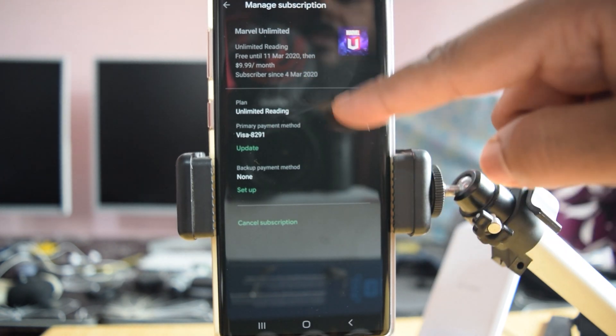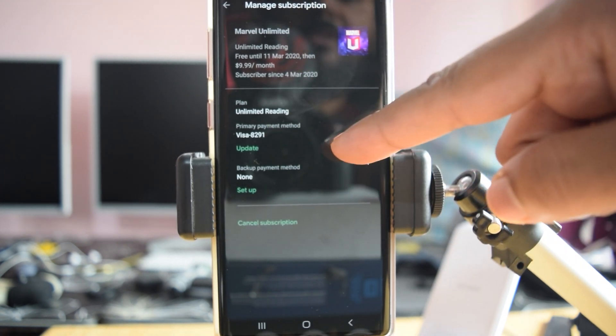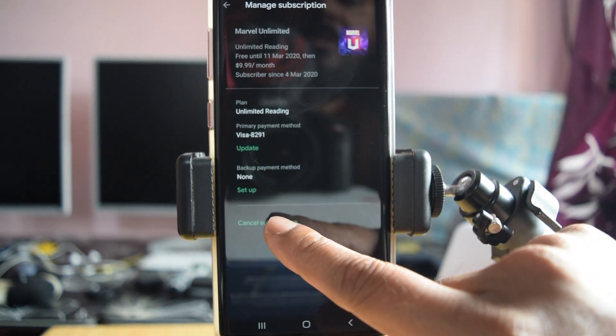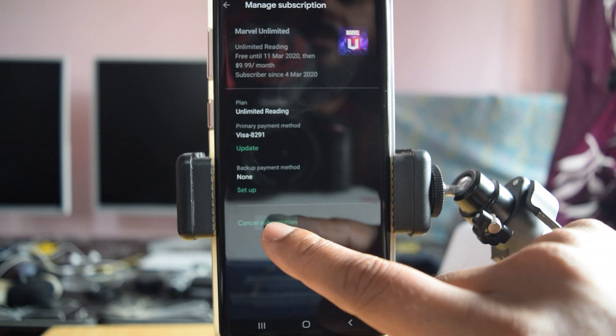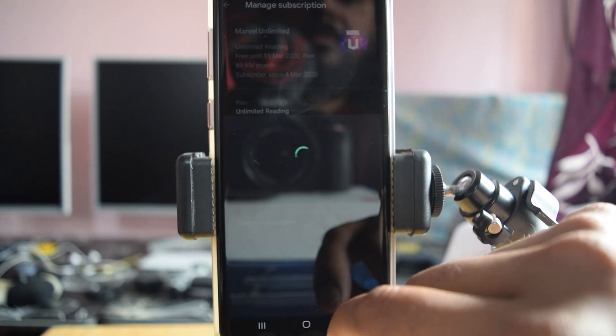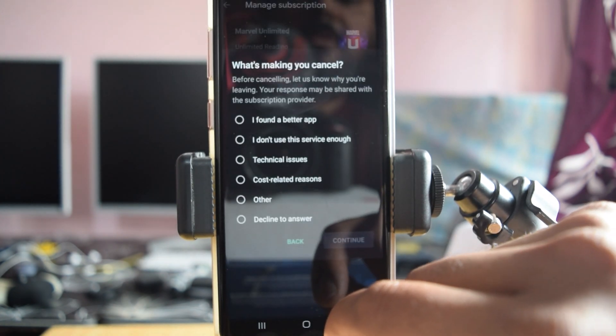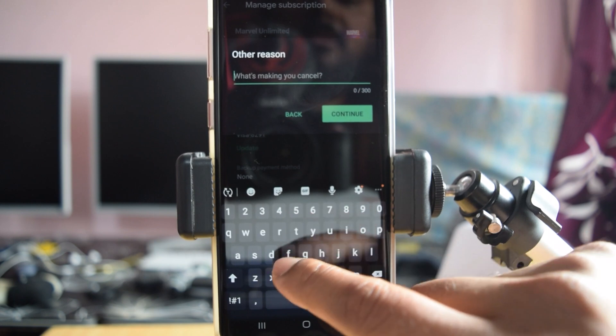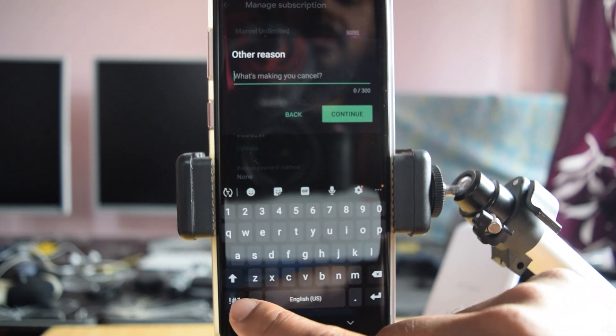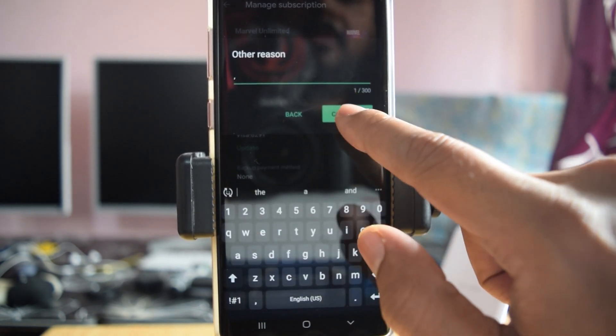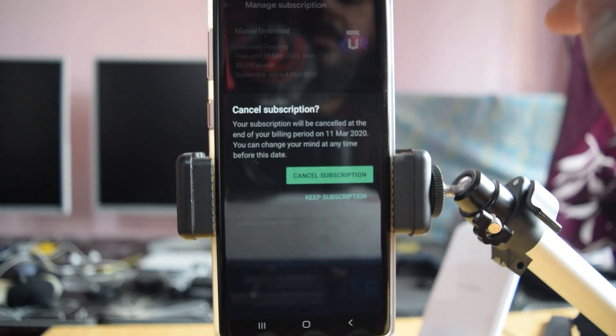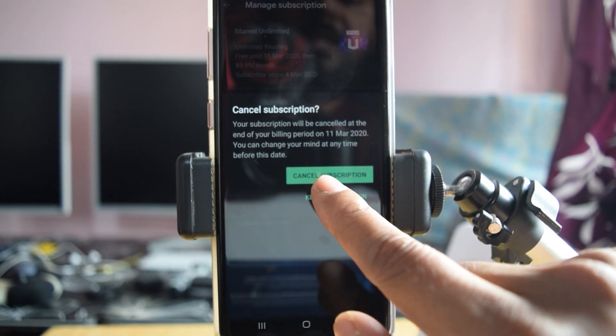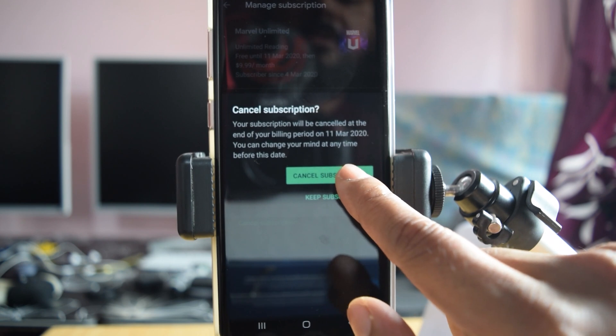You can see this. I'm going to just click cancel subscriptions. So I'm clicking it and now I can see cancel subscriptions.